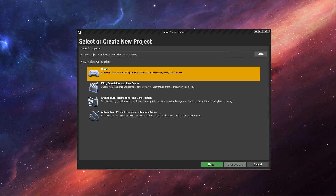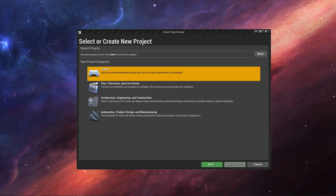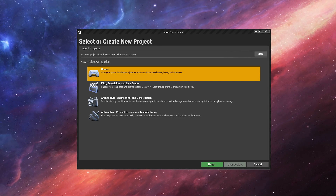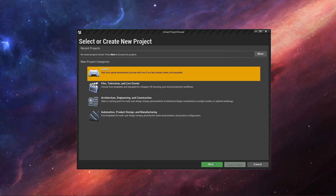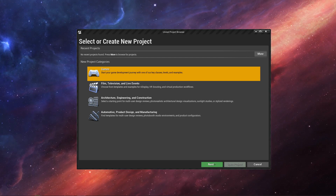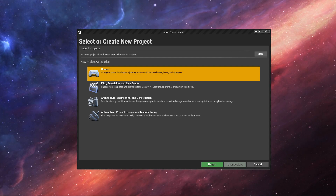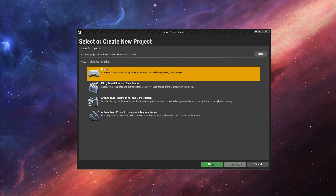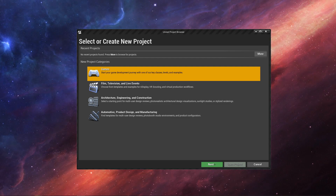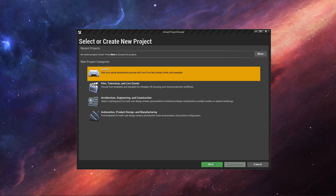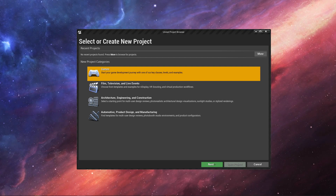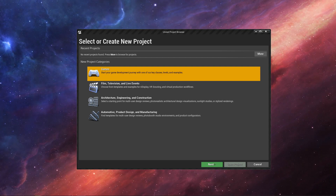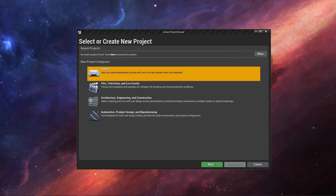Welcome back to a brand new UE4 tutorial series. This series is going to be based in Unreal Engine 4.24.2, but anything in 4.24 in general should work. Throughout this tutorial series, we will be doing our best to continually update to the latest Unreal Engine version.